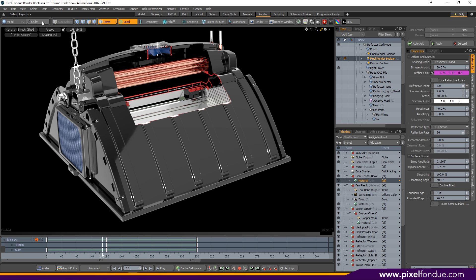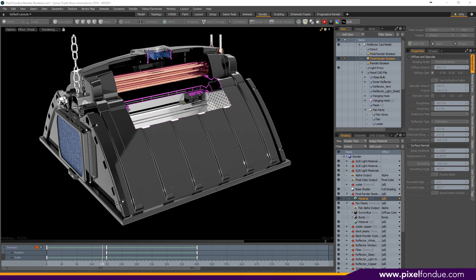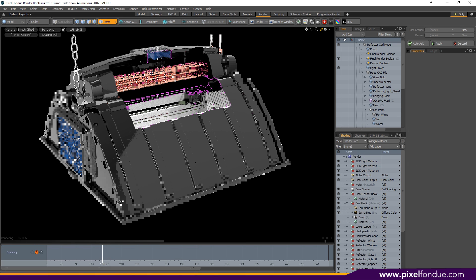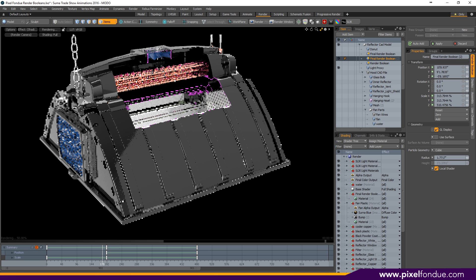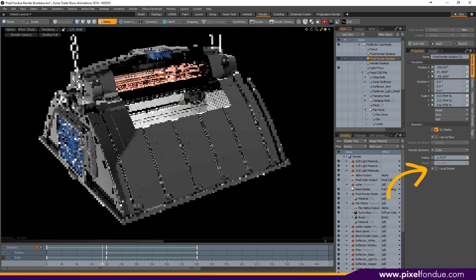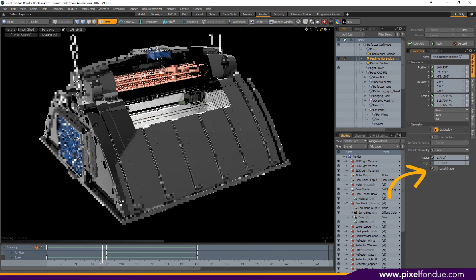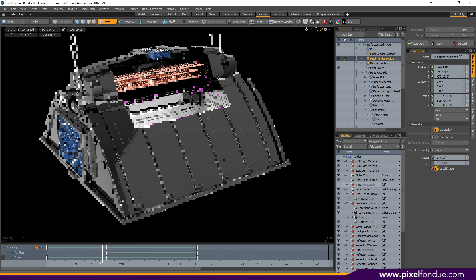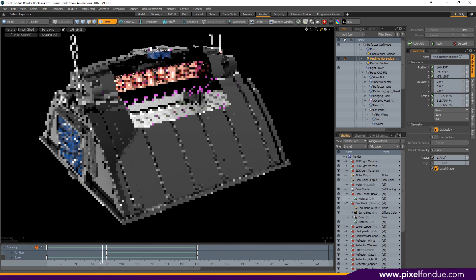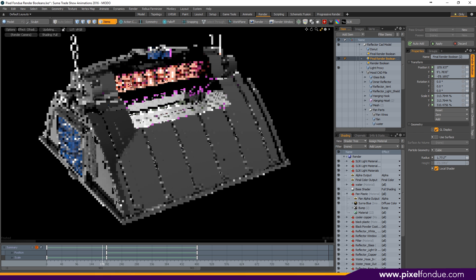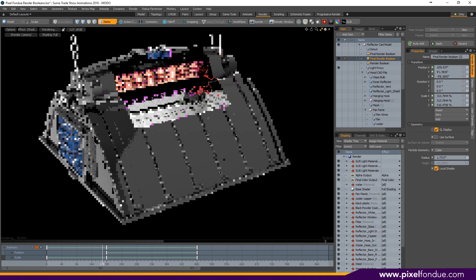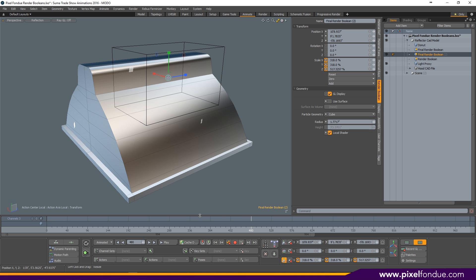So you might be thinking to yourself, well Ryan, what if I just want the regular shader applied to my cutout? Well that's super easy, just go up to your render boolean and you turn off Local Shader. So I like mine with the colored outline, so I'm going to turn on Local Shader and I'm going to get rid of my render boolean material, and that should default me back to red.